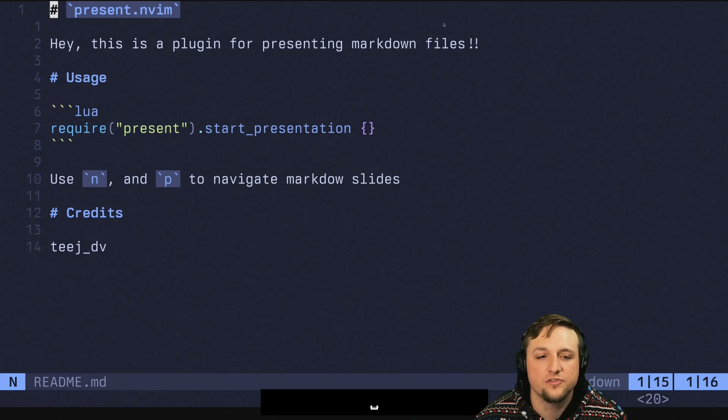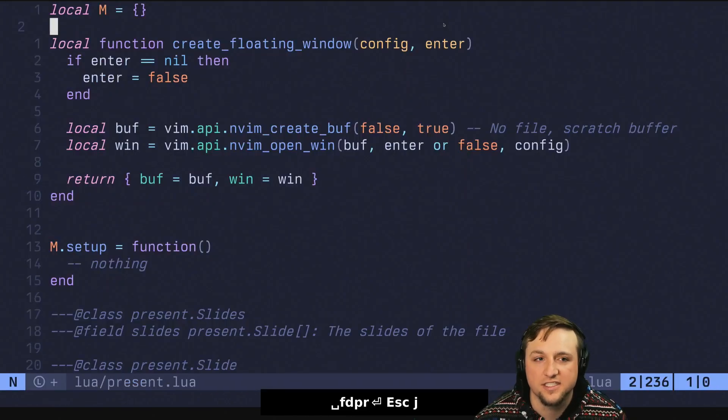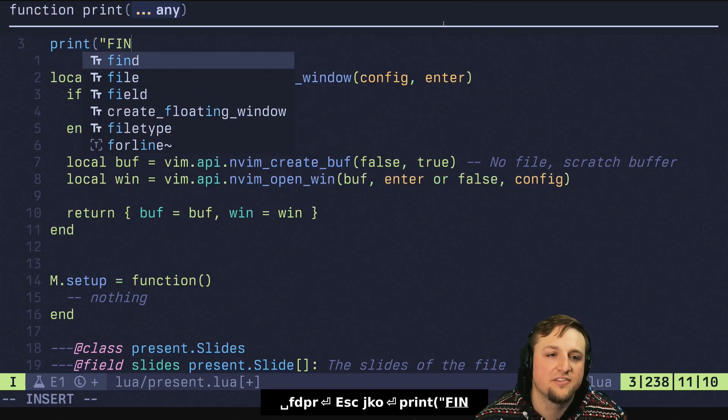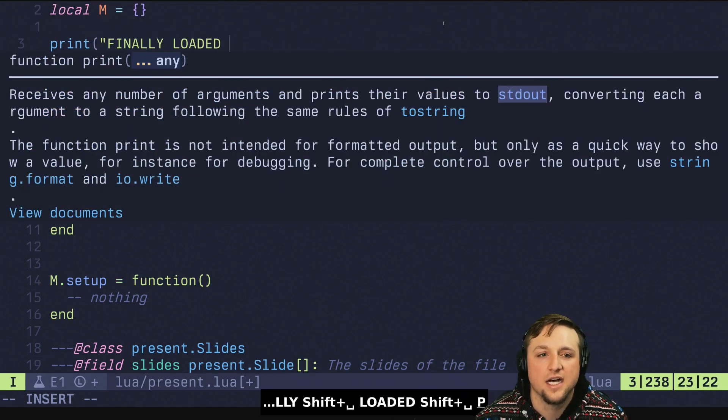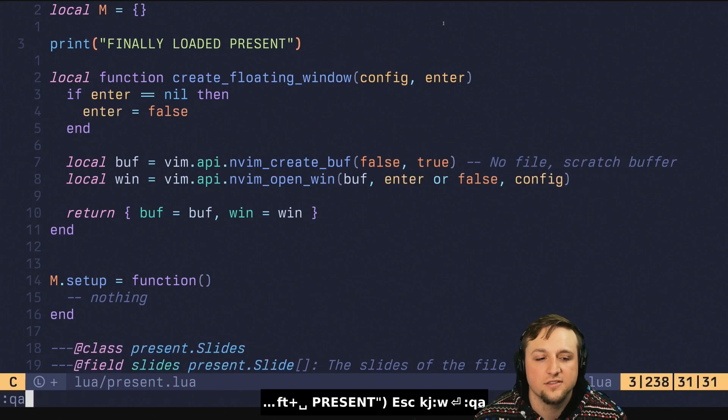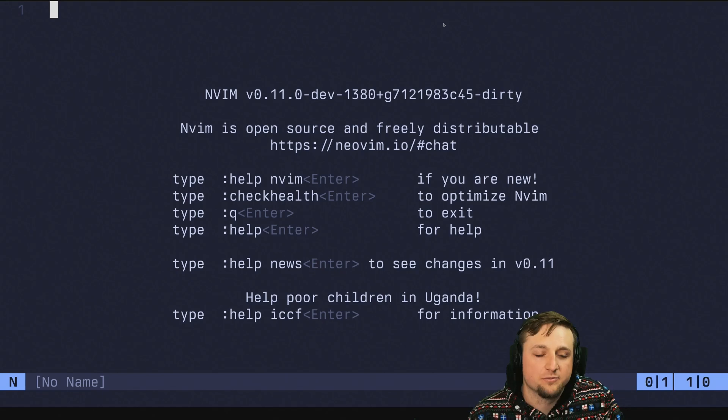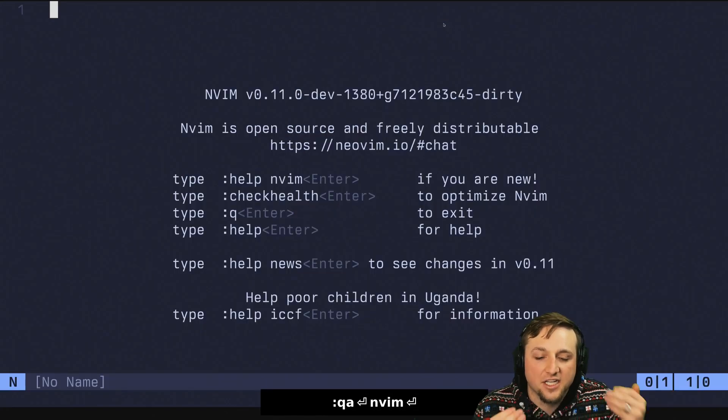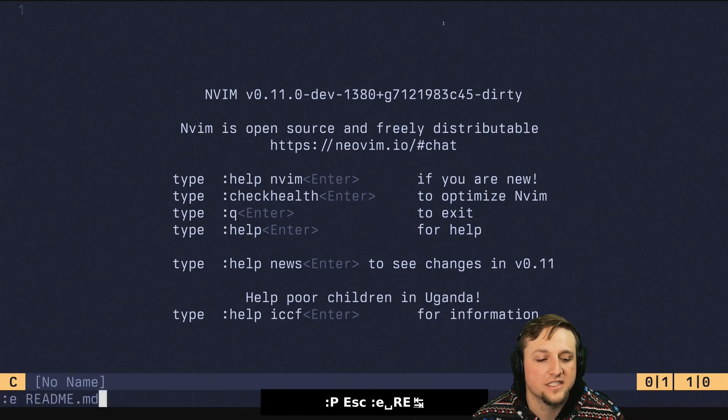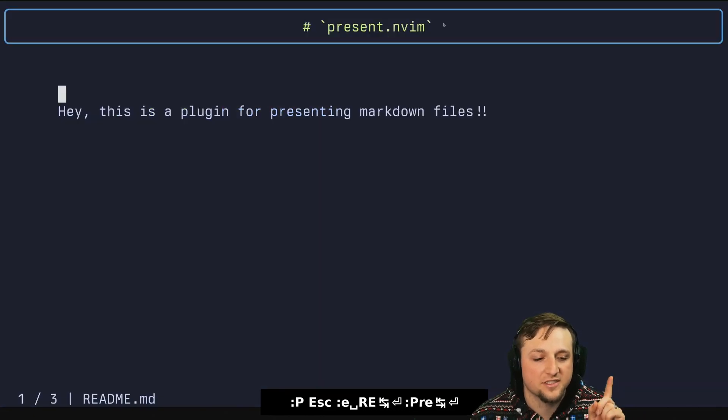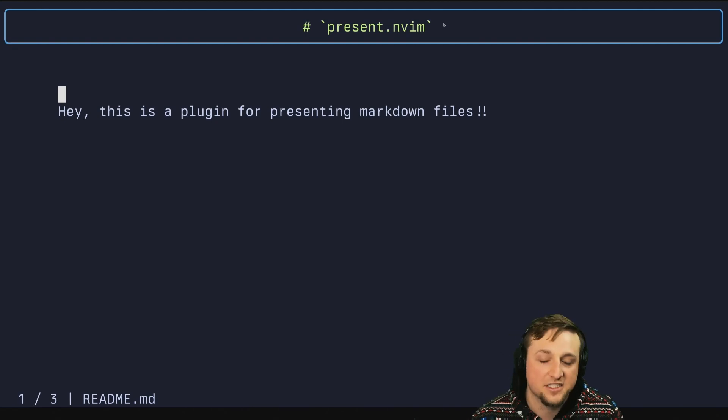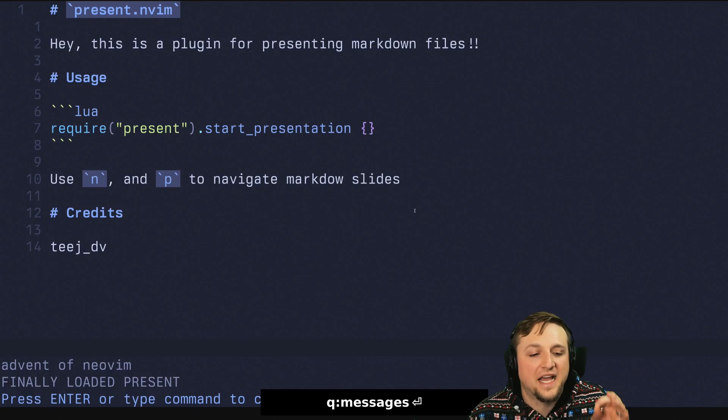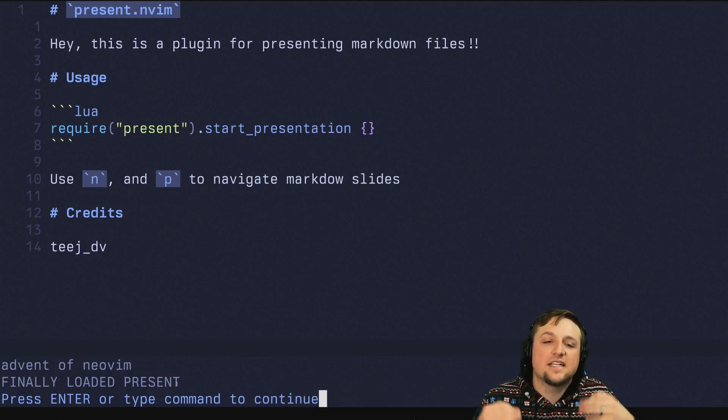And when we do this, we can actually prove to ourselves that this isn't getting called until we run this by doing something like print finally loaded present. So this will notice doesn't get called when we first start NeoVim. We open NeoVim and it doesn't get called. But when we do, let's say we open up our readme file and we do present start, you can't actually see it because we cover this spot. But if we load messages, we'll now see finally loaded present. So that's nice.